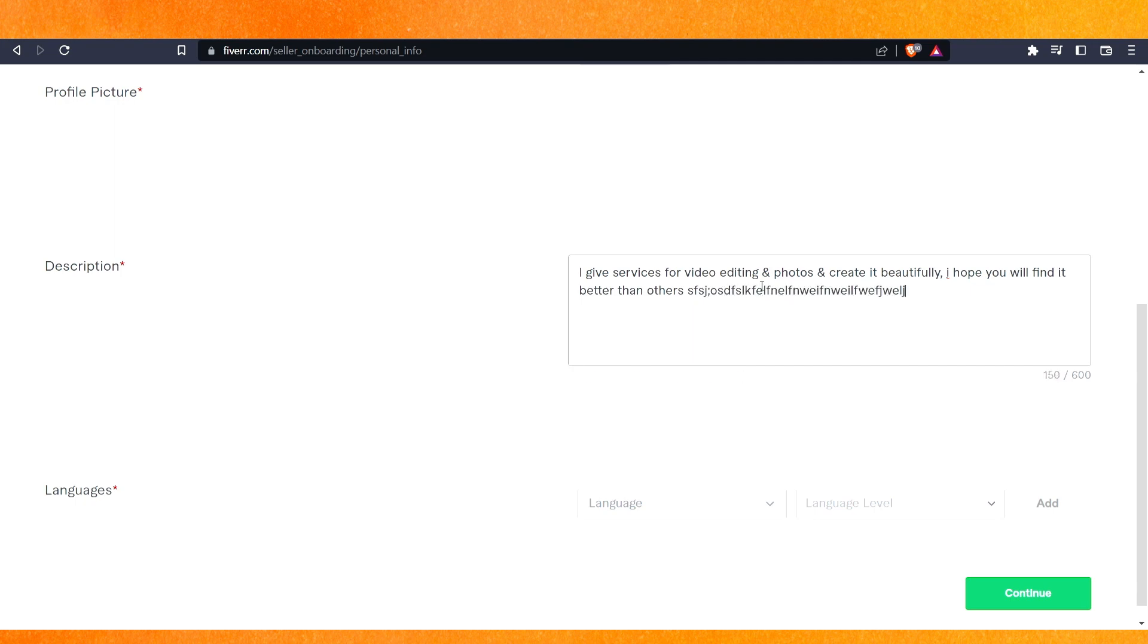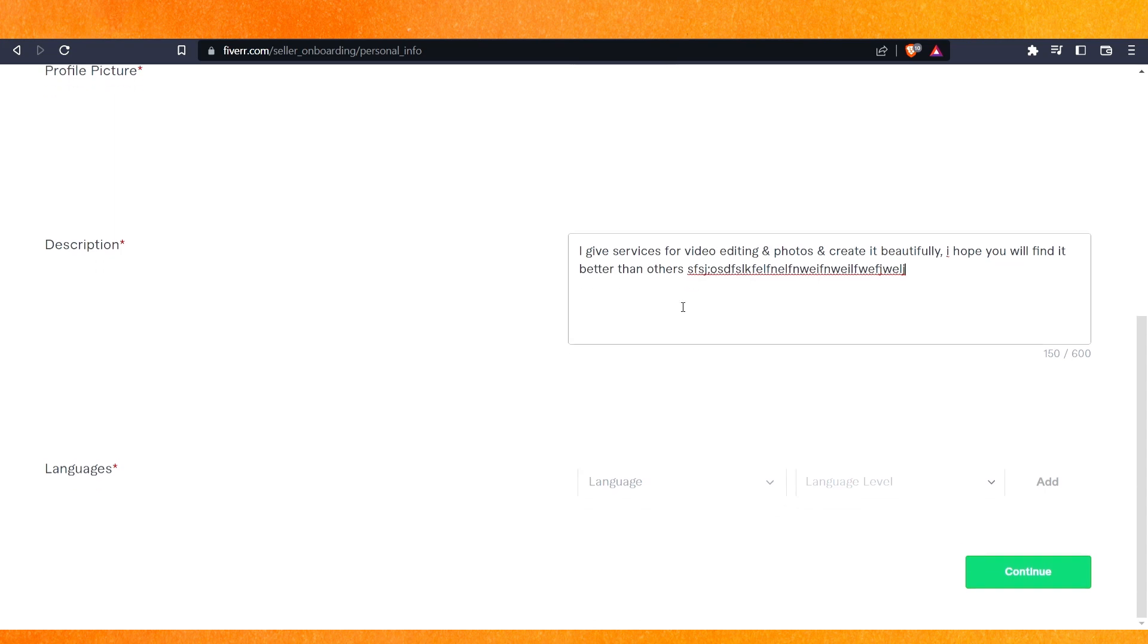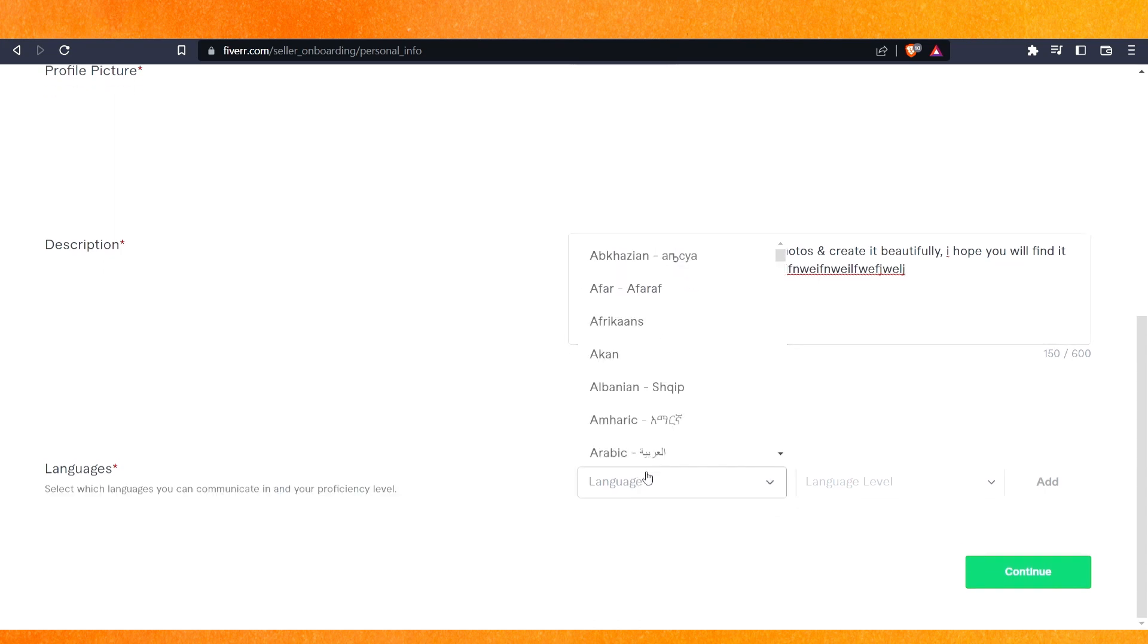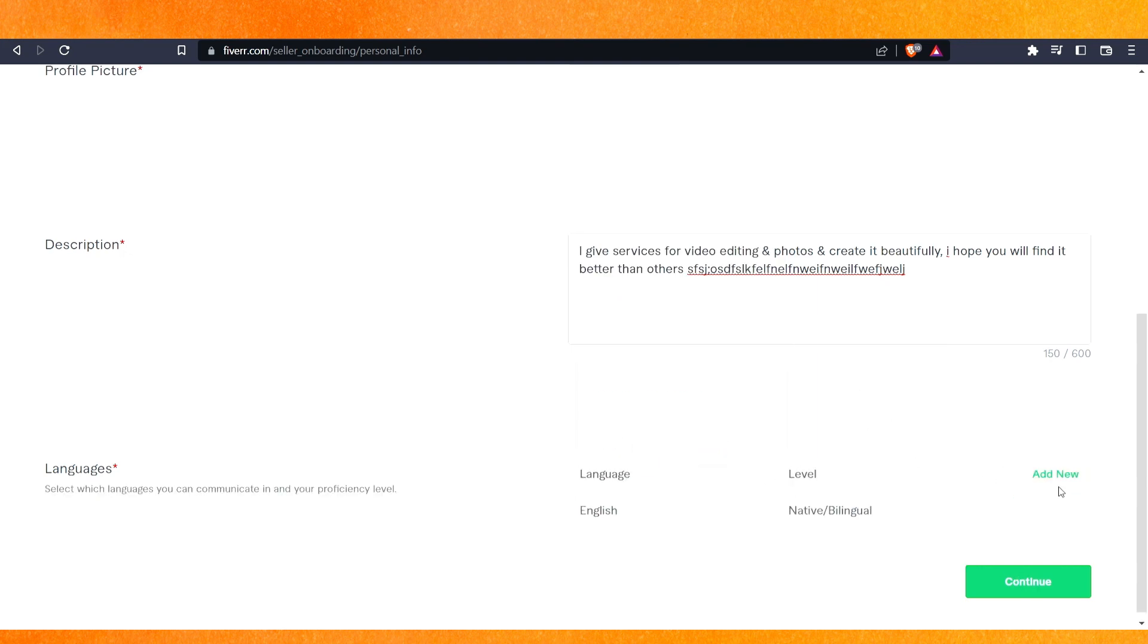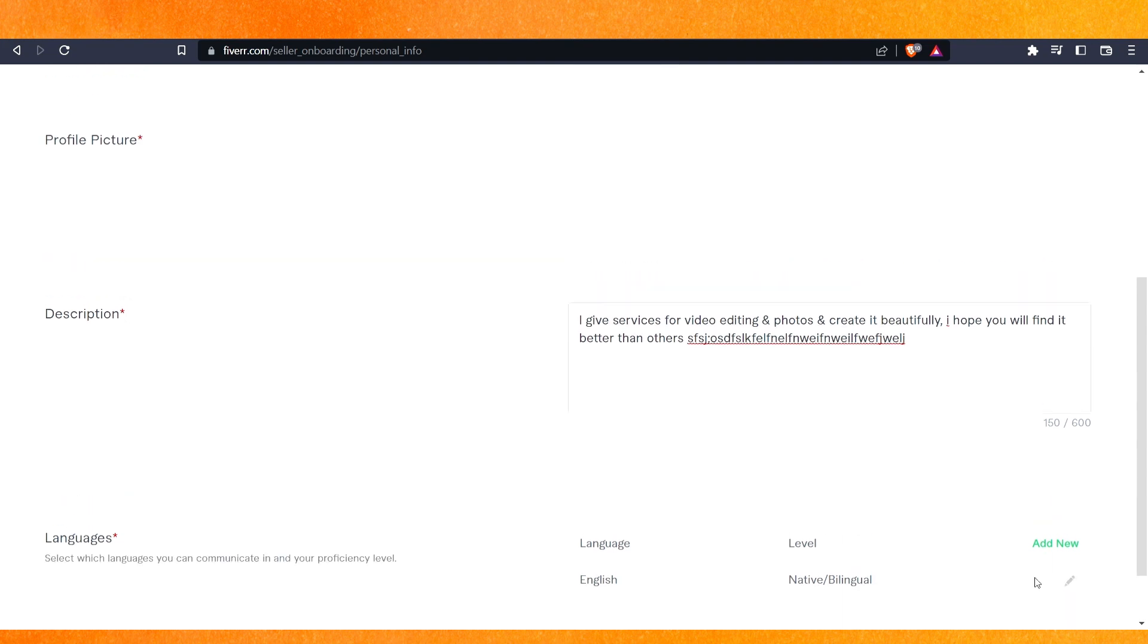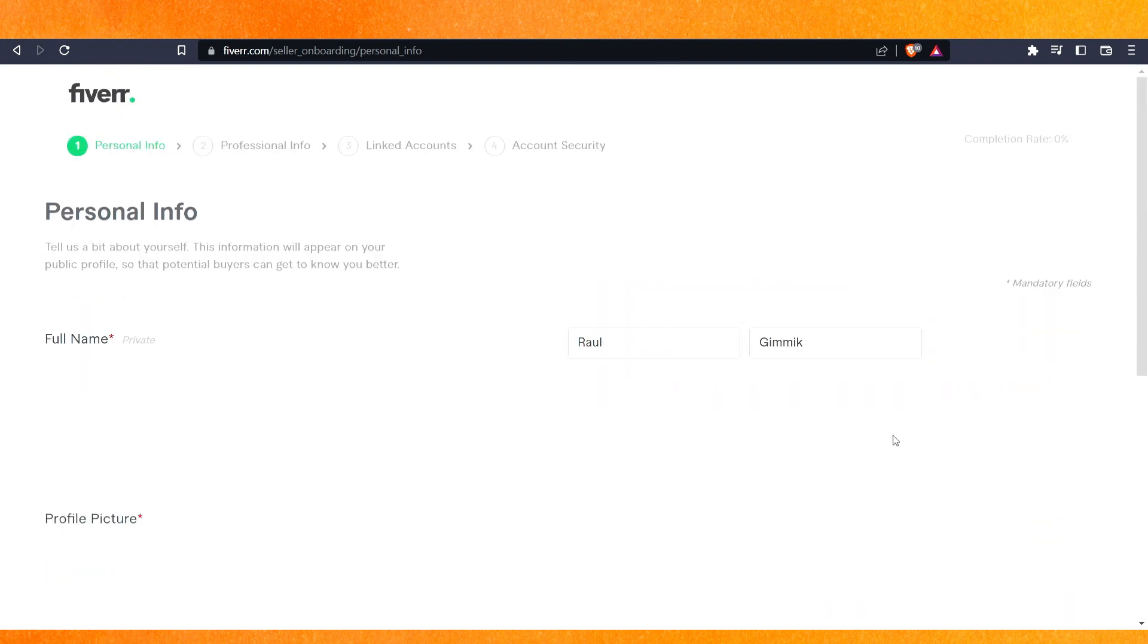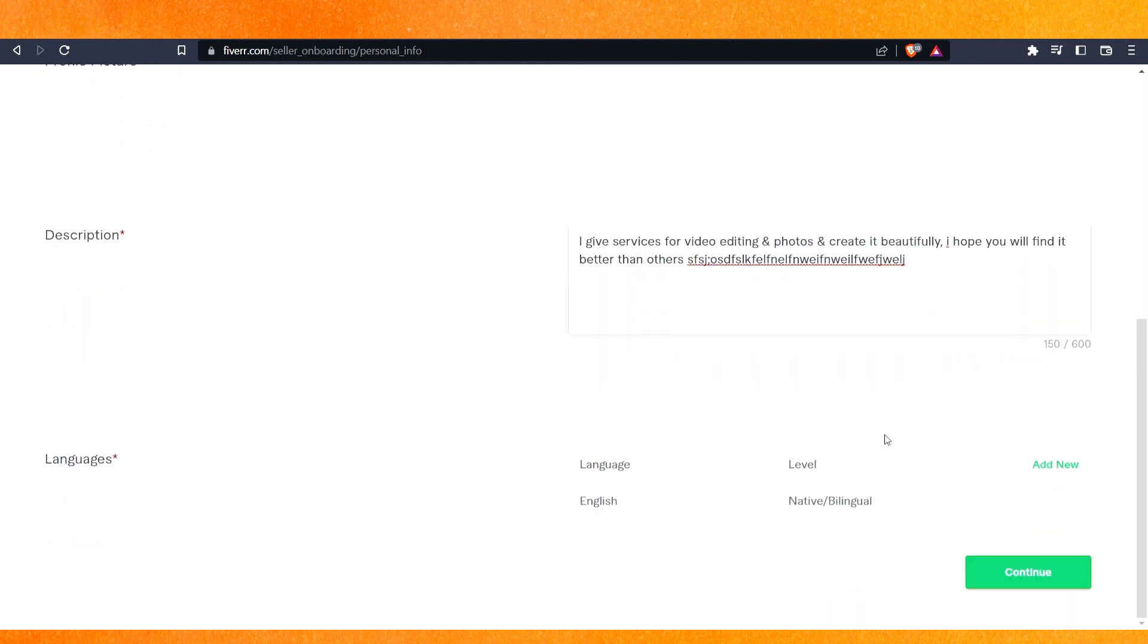Basically, you have to create a description here. You have to select a language - of course I'm going to select English. Select your language level here, and just click continue. You can add more than one language, and that's it.